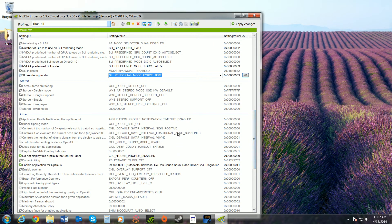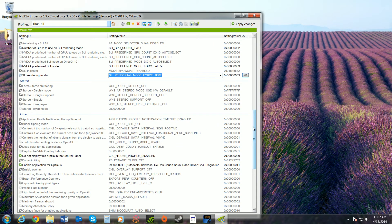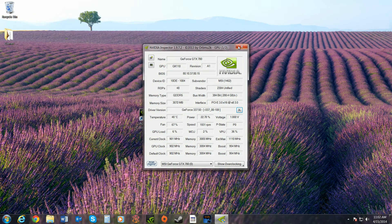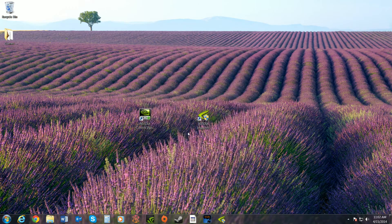Once you've done that, go ahead and apply changes — everything else stays at default. Then close that out.